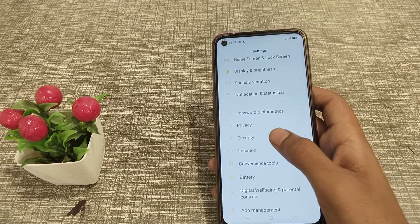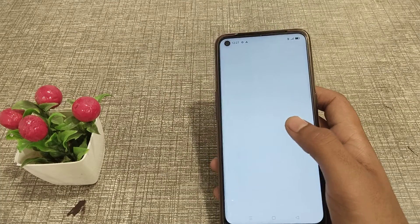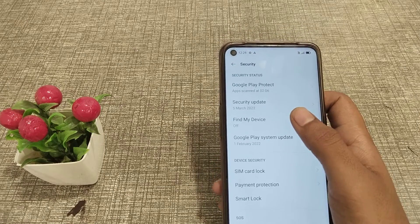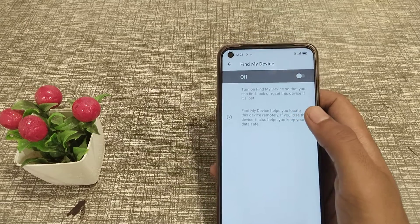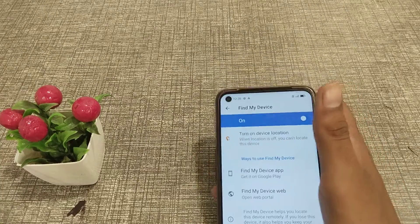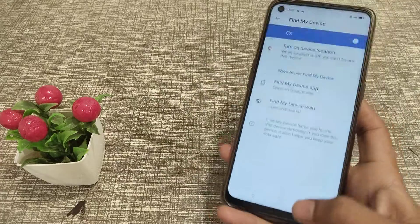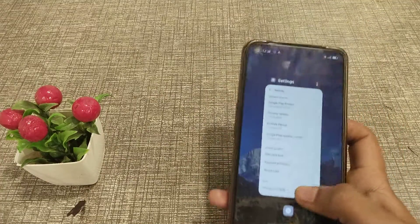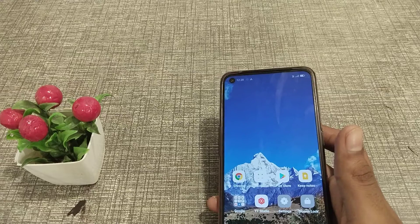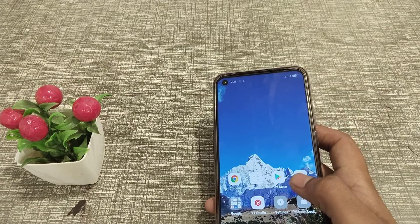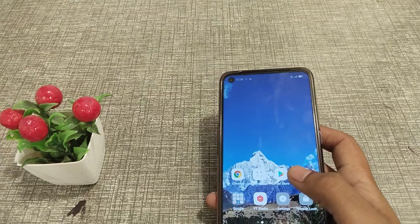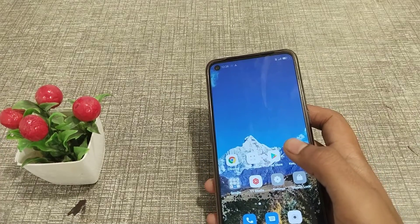First of all, open your Settings app and come to Security. After that, you can see Find My Device — click here and turn it on. The reason we turn on Find My Device is that if your phone has been snatched by a robber or thief, you can track your phone. But you will have to have it turned on first before you can track it.